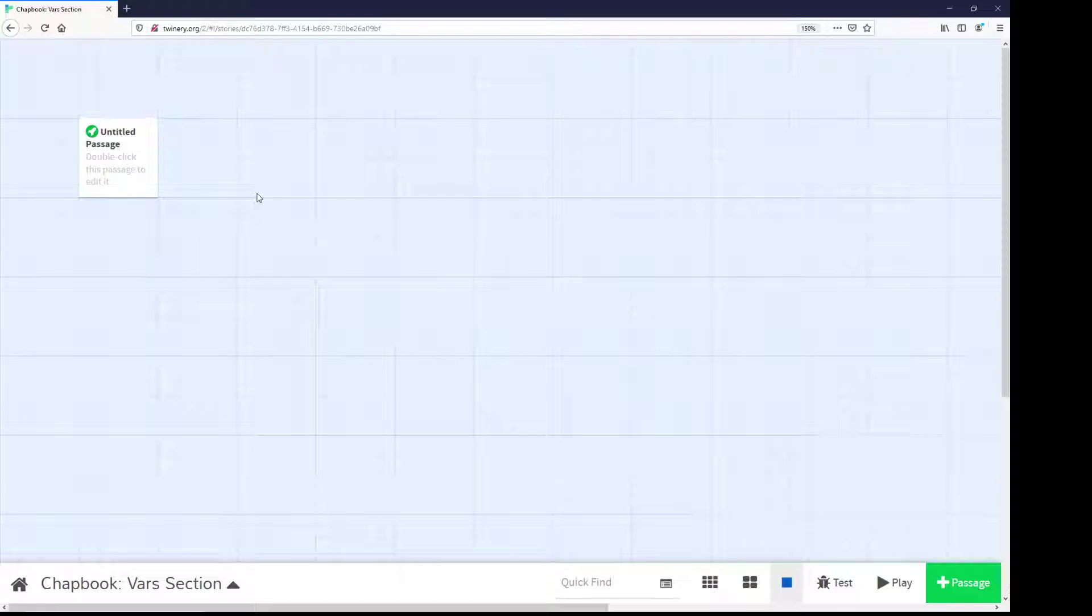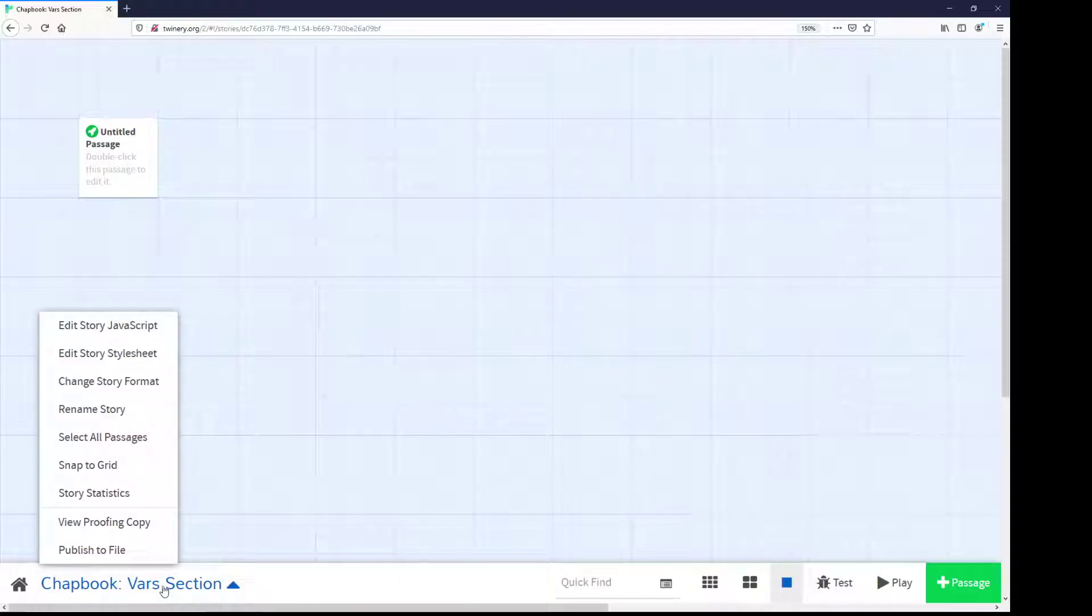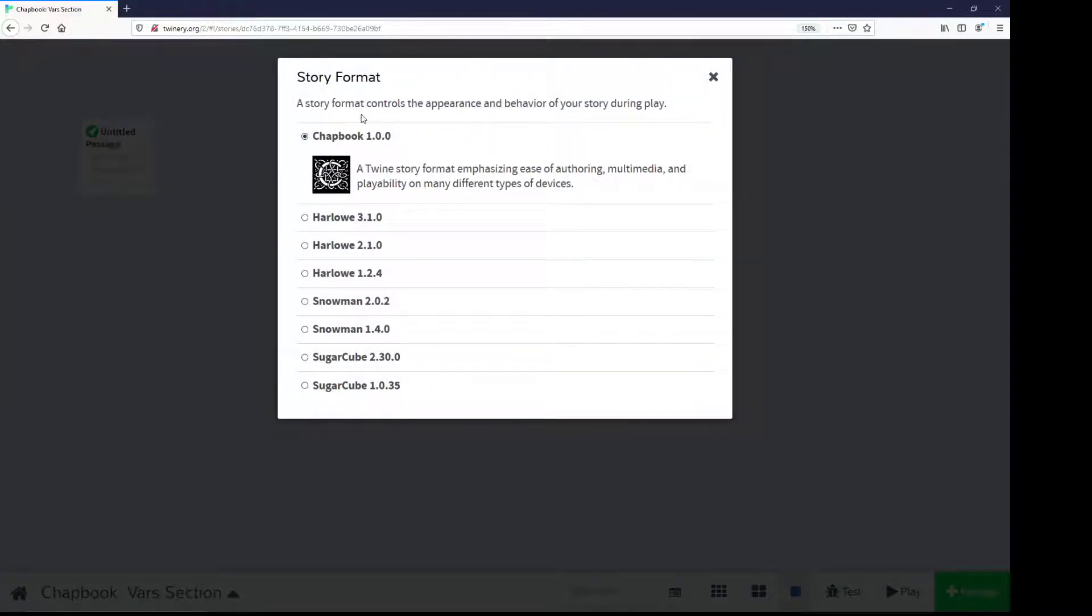We can change story formats when viewing its passages. We go down to the story menu, select Change Story Format, and then select the story format we want. For this video, I'll be using Chatbook, selected, and the current version as of this recording is 1.0.0.